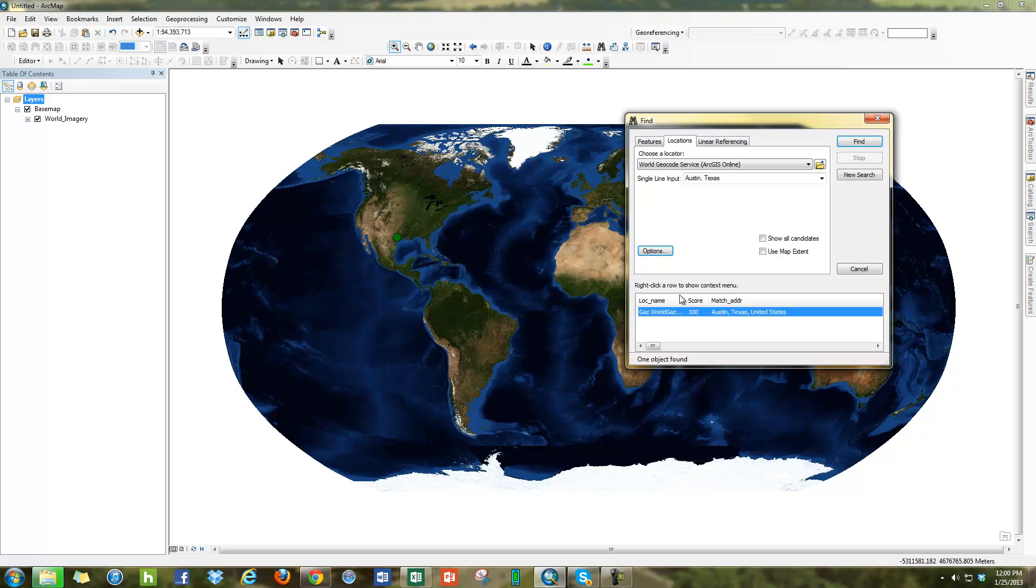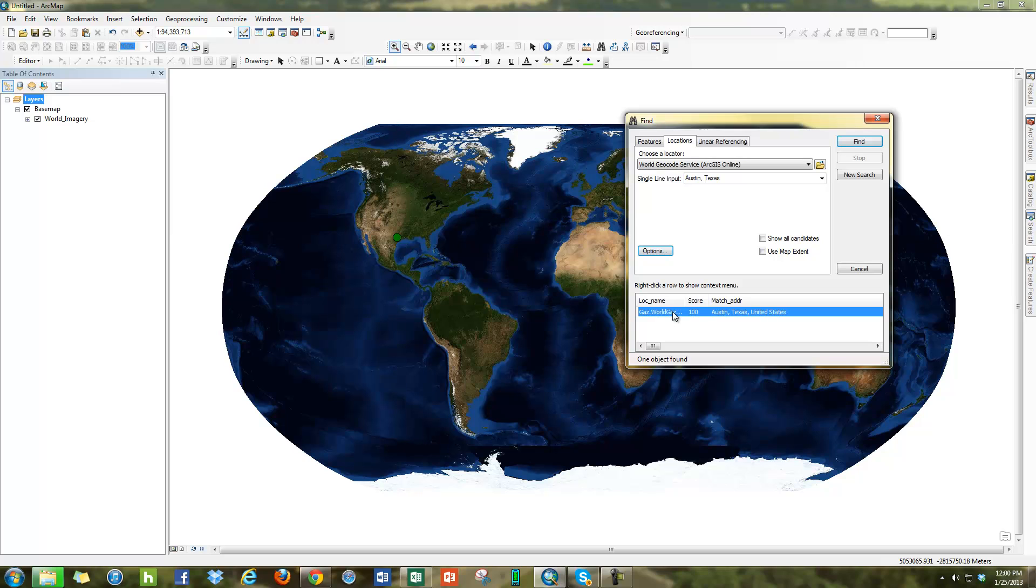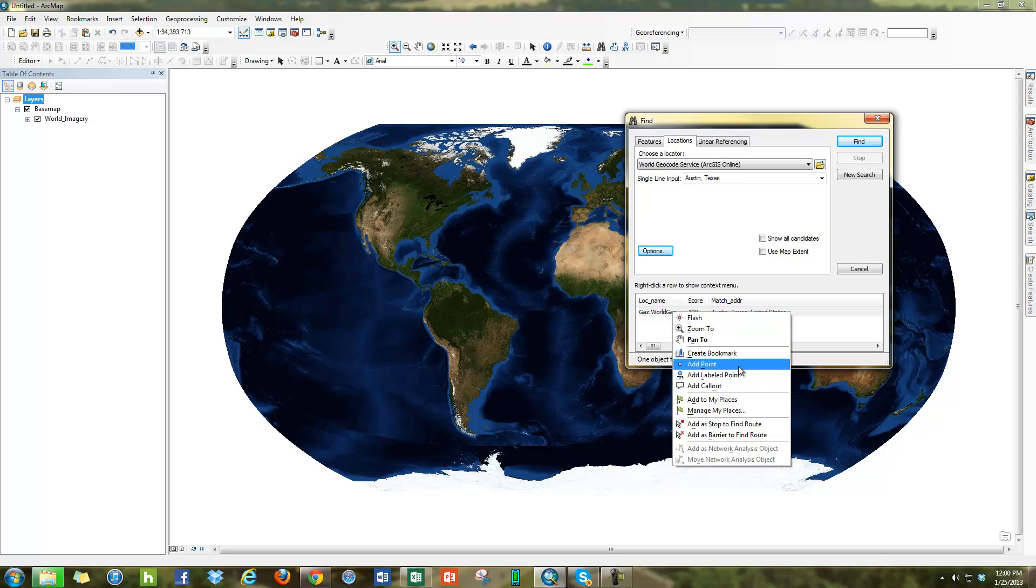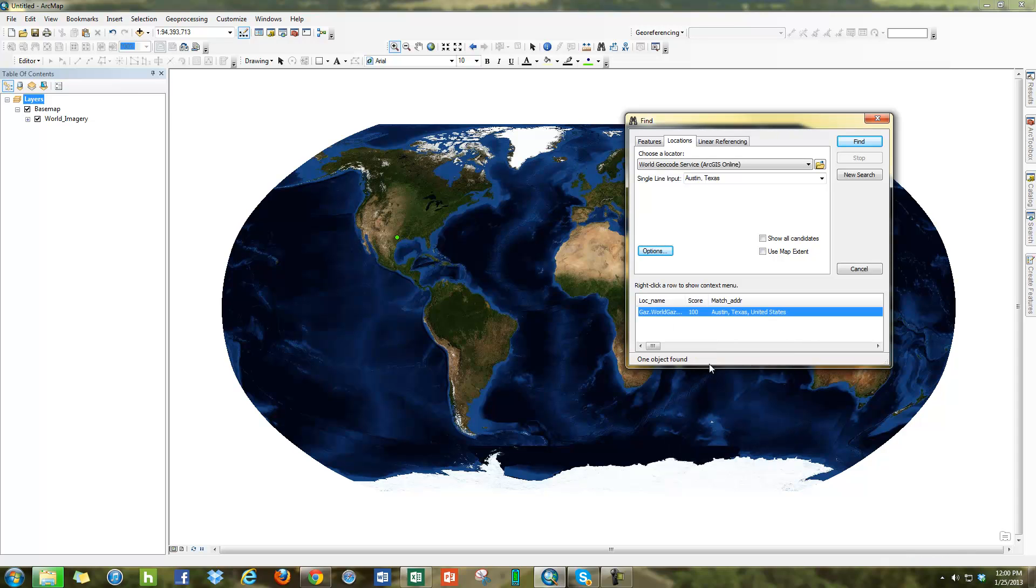Whenever I click on it, you can see these little cross lines show up with the dot that flashes. A lot of people are like, well, that's not very useful for me. But if you right click and get into the contextual menu, you will have a lot more options. So you can do things like either, you know, the defaults flash, but you can zoom to, pan to, add a point or add labeled point. Go ahead and add a point, you can see put a dot where Austin, Texas is.